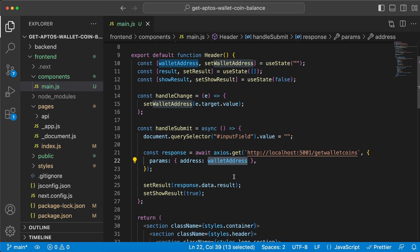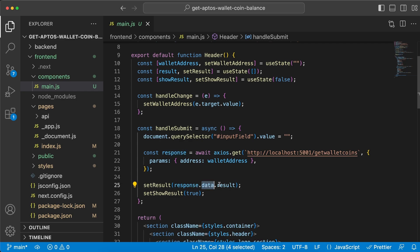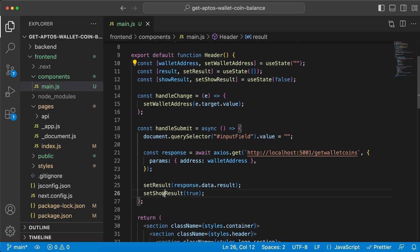Now once we get the response back we're gonna save the response.data.results array in this state variable right here which was an empty array to begin with, and then we're gonna set the show results to true because now is when we want to display the results.